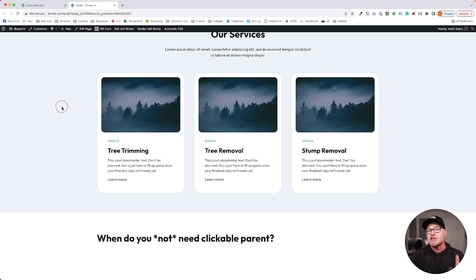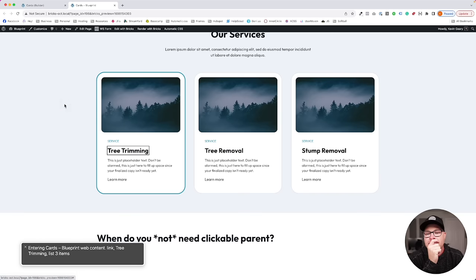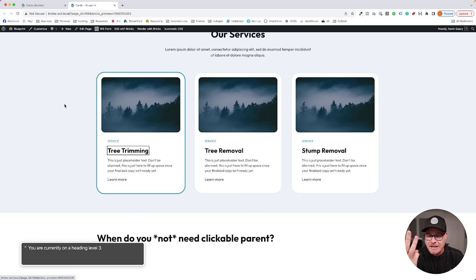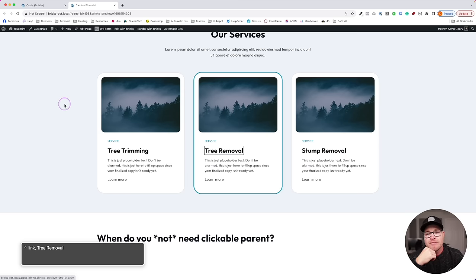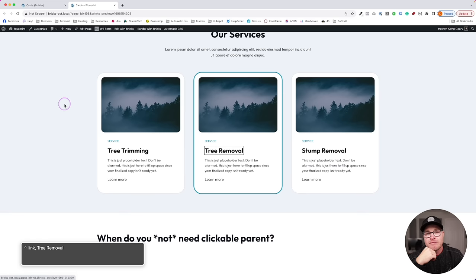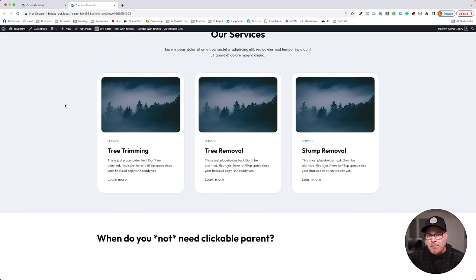Now let's see how this announces compared to before. VoiceOver says: 'link, tree trimming, list, three items' — it tells you you're in a list of three items, and it told you the first one is tree trimming. For the next one: 'link tree removal' — that's it. It's not reading everything. It just says tree removal, then link stump removal. You see how clean that is: you're in a list of three items in the services section, and it reads the three items without reading a bunch of other nonsense. We're getting proper accessibility, proper HTML, and proper anchors for SEO.